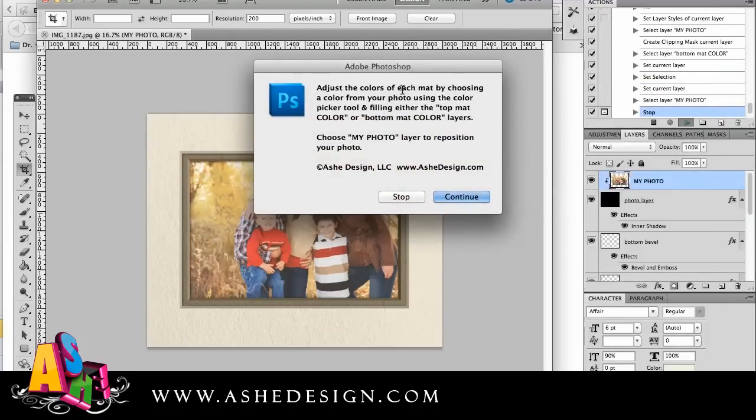And then it says adjust the colors of each matte by choosing a color from your photo using the color picker tool.